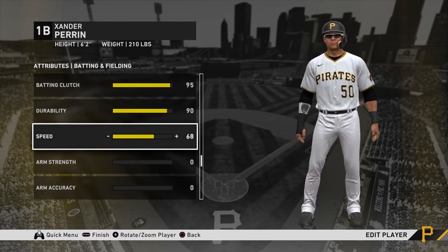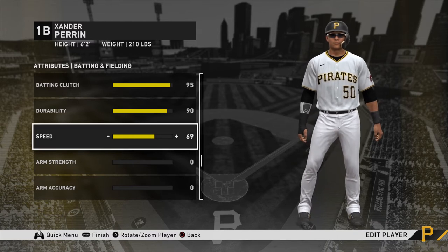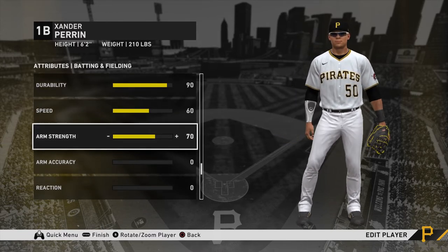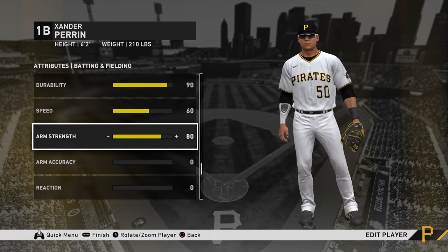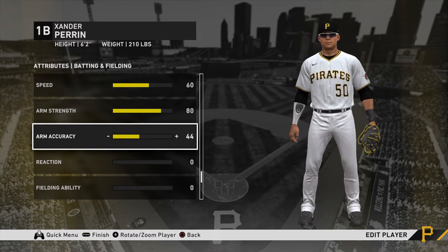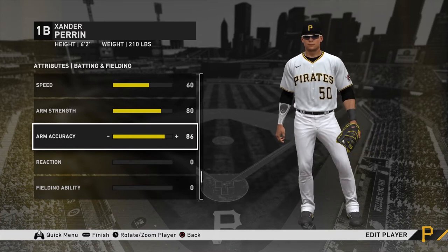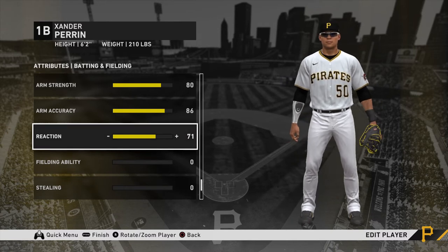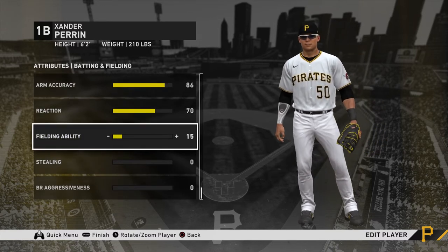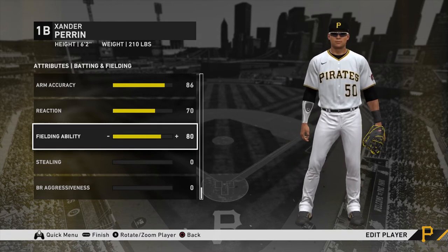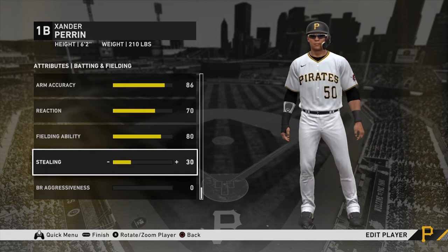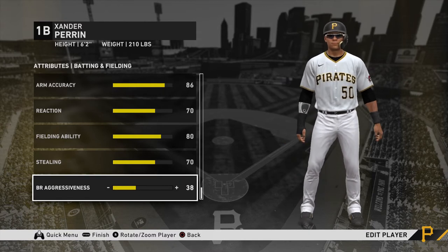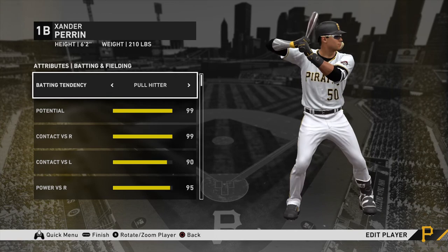Durability — I'm always in the mood to play baseball no matter how tired I am, so I'll put that around 90. My speed is not the best — I'm a bit of a slow boy — so I won't put it too high, maybe around 60. Arm strength — I actually do have a pretty good arm, I play some outfield, so I'll put that around 80. Accuracy — mostly accurate but can be a little off at times, so around 86. Reaction — I'd say about 70. Fielding ability around 80. Stealing — I get some decent reads, so around 70. Base running aggressiveness is kind of low — I don't like to steal much.